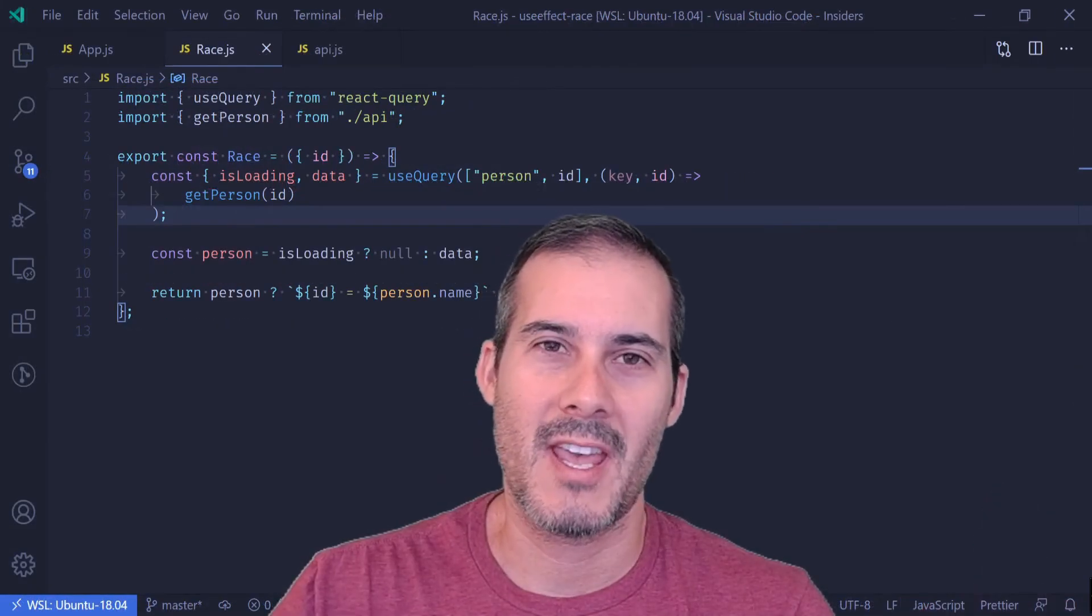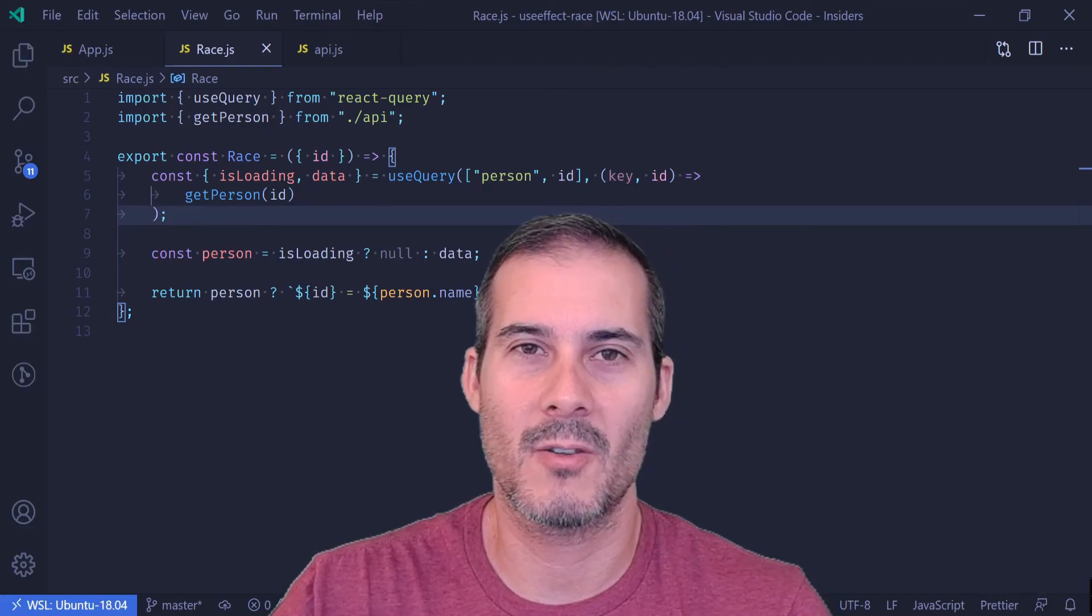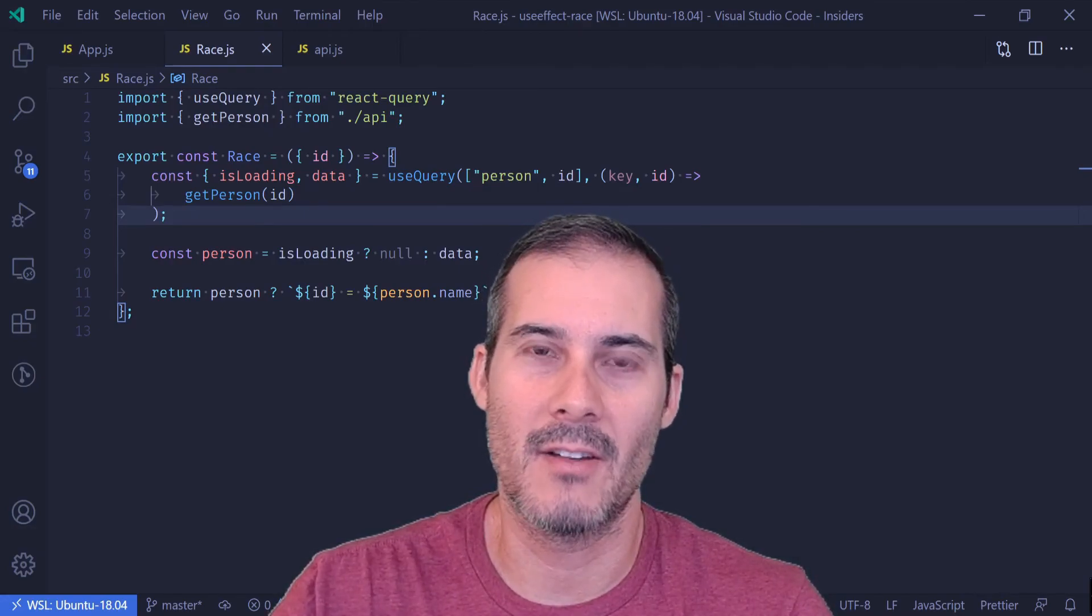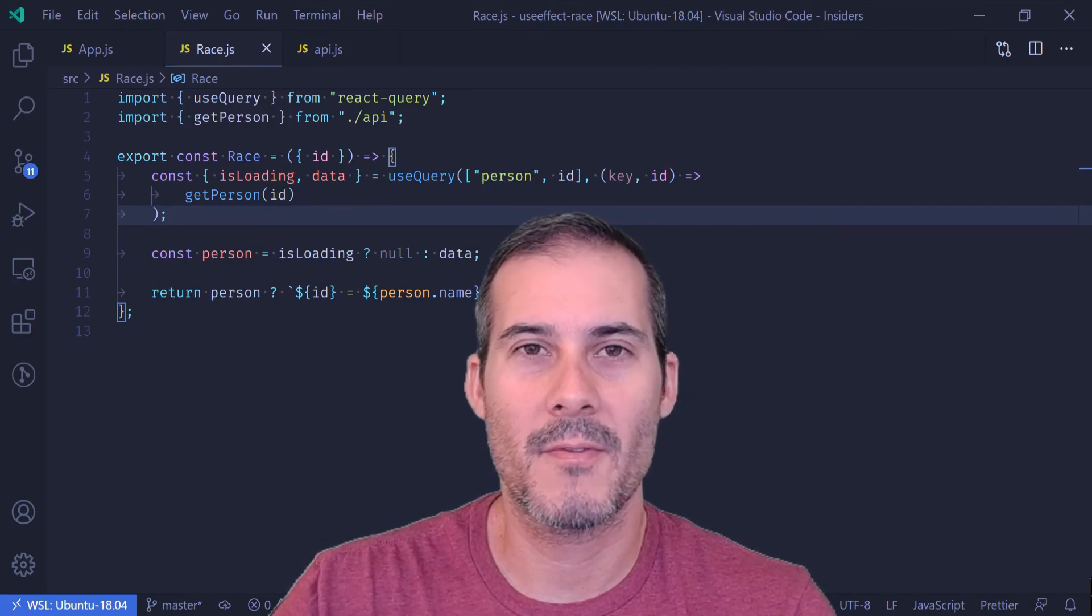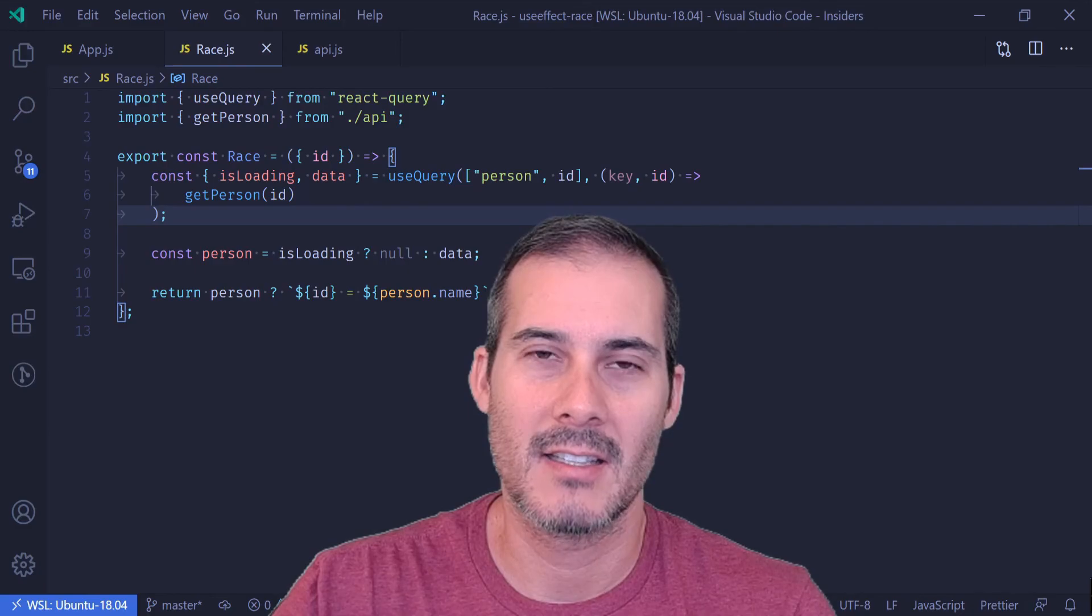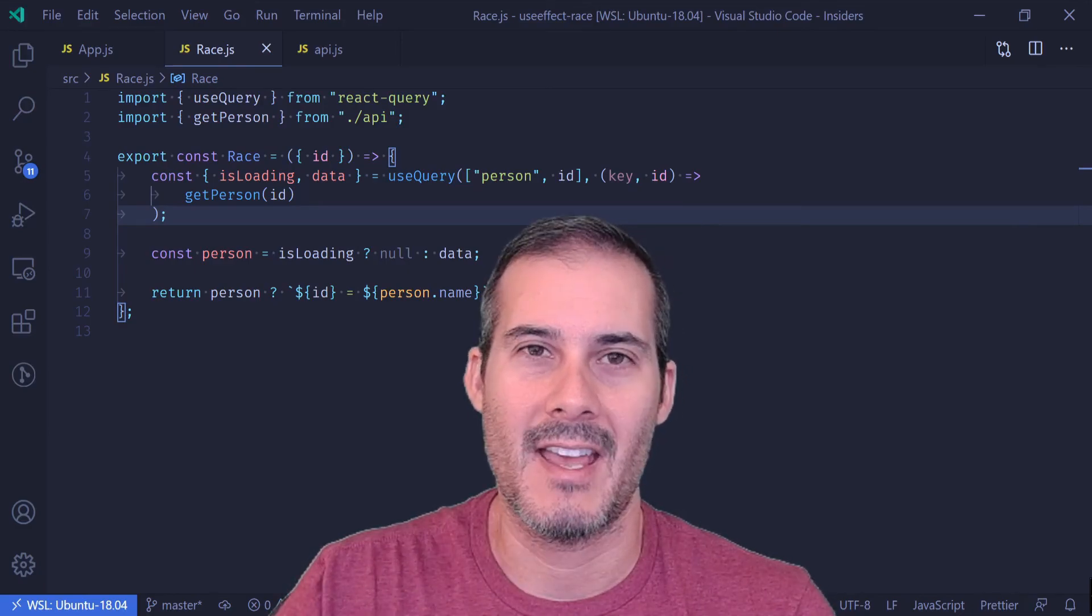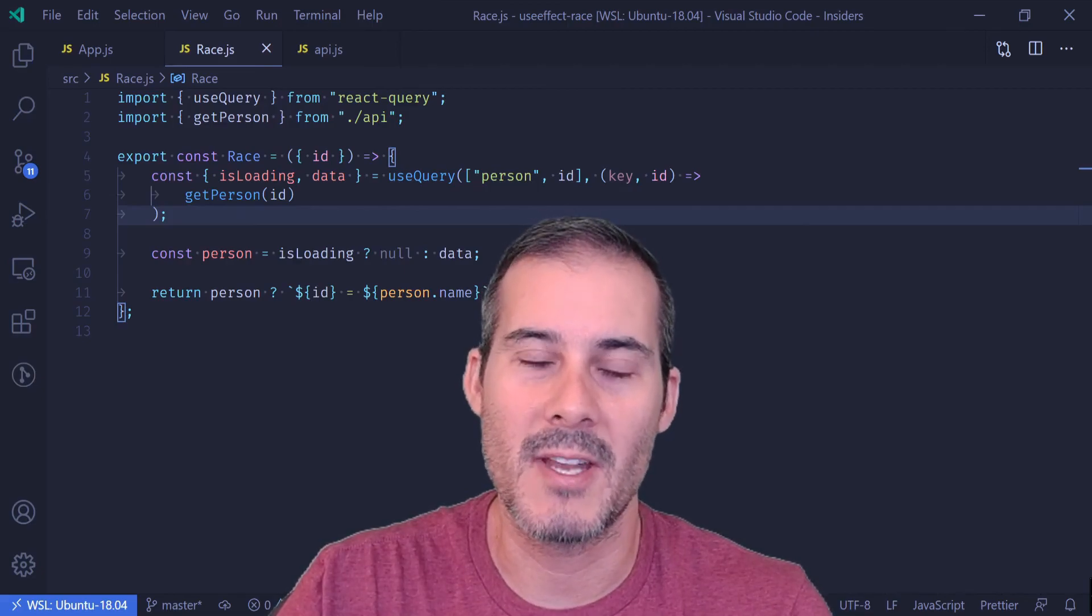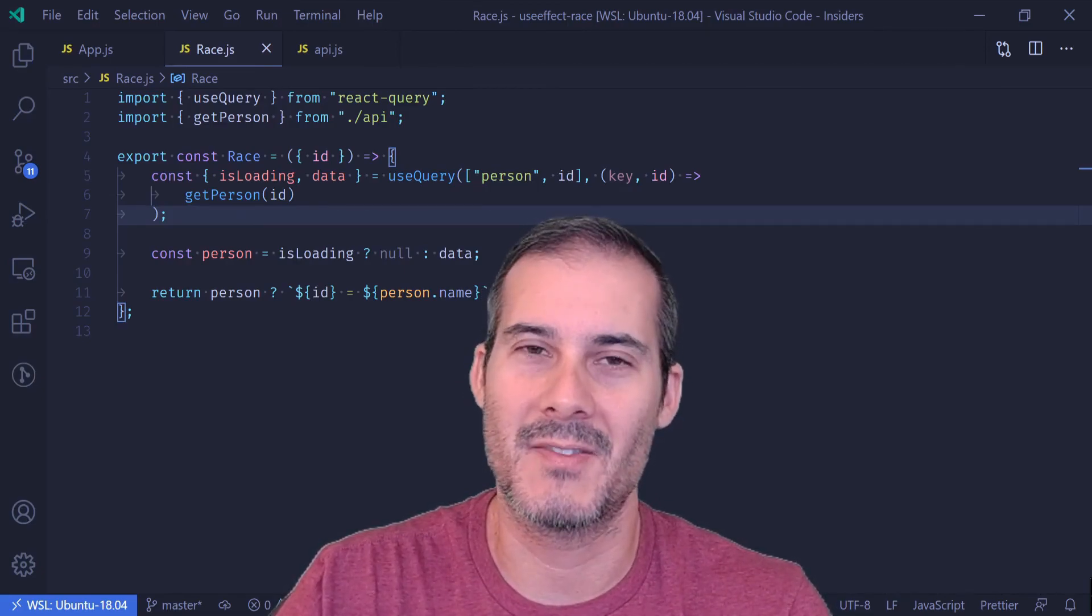So just to recap, a race condition bug can occur when two asynchronous processes are started and they complete out of order. And we can solve this by either aborting the first request, keeping an isCancelled flag, or by using a library like React Query. And thank you for making it to the end of the video. I really do appreciate you spending your time with me. And like always, I'll see you in the next video.